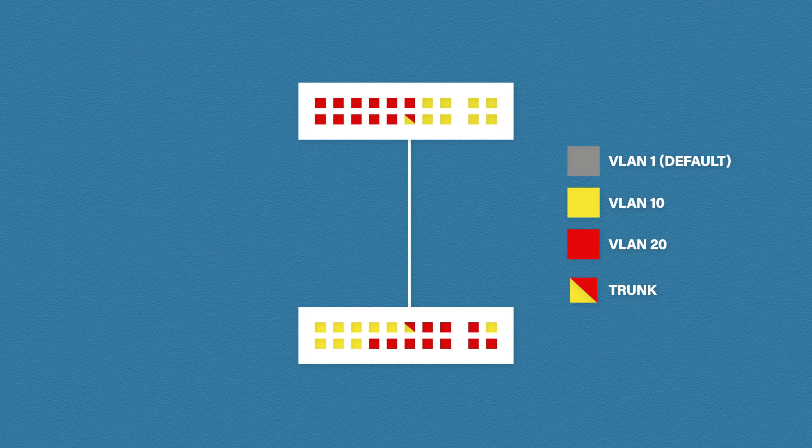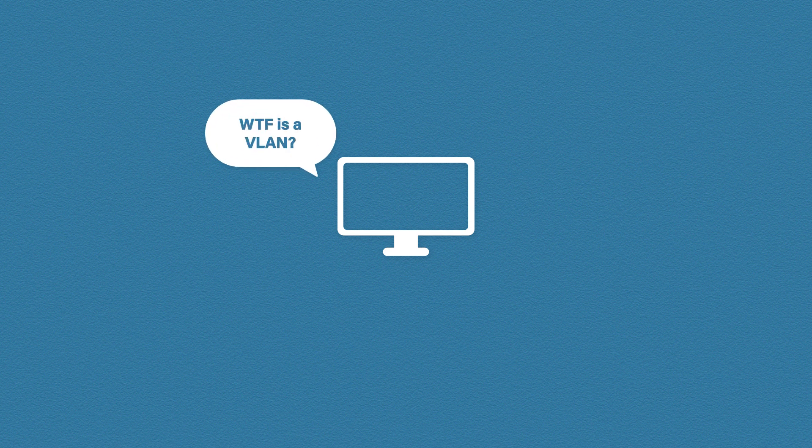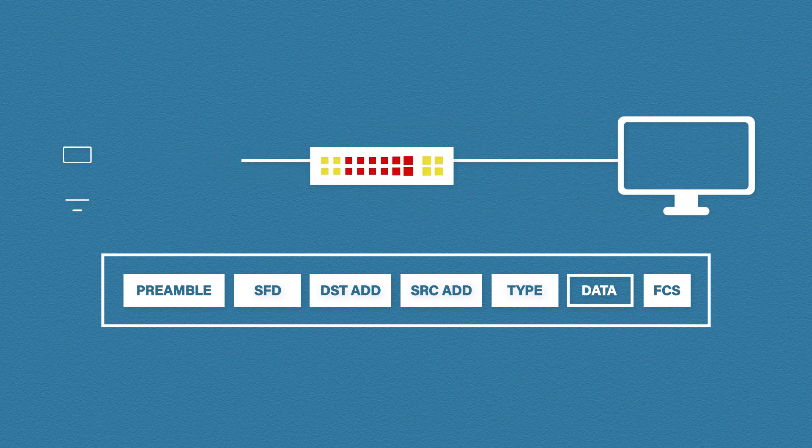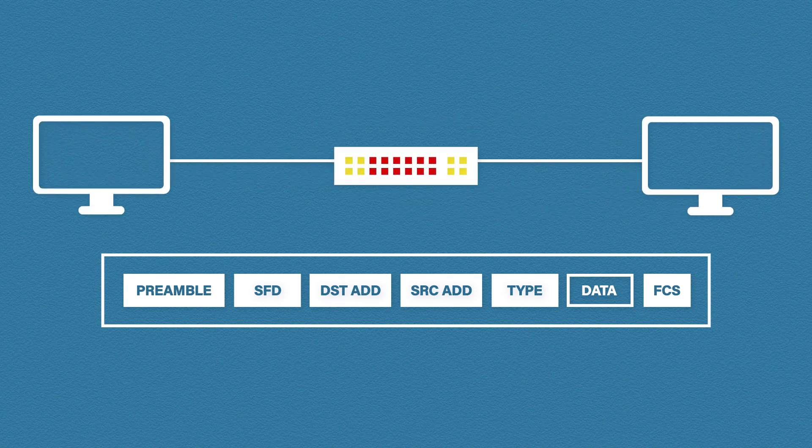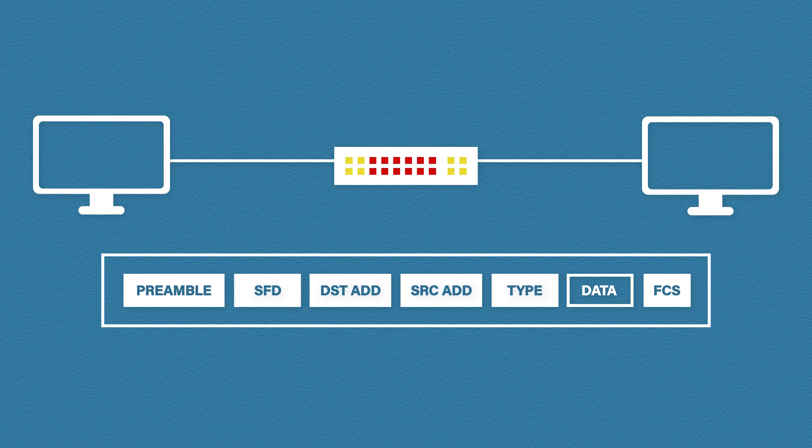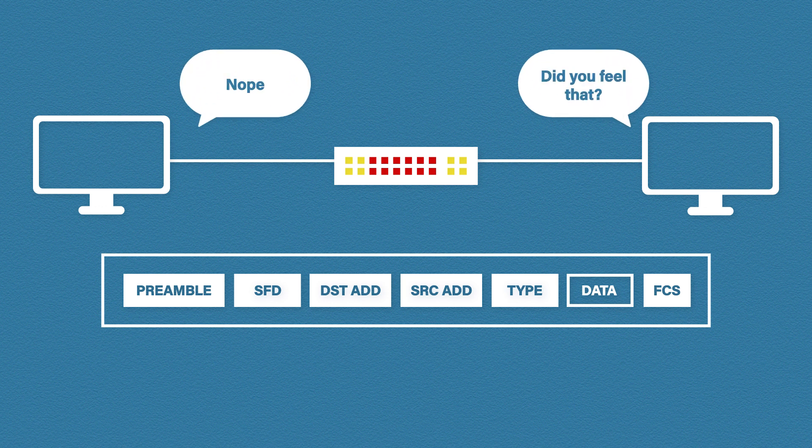To understand tags, we need to take a couple of steps back. Now most devices, including computers, do not know what VLANs are. Some devices are VLAN aware such as IP phones, but most are not. So a computer generates a frame as normal. When that frame arrives at a switch, it's the switch that handles the VLANs, then is forwarded to the correct destination. The sending computer and the receiving computer have no idea that VLANs were used.